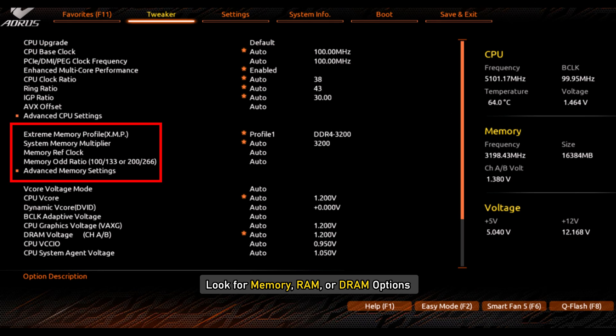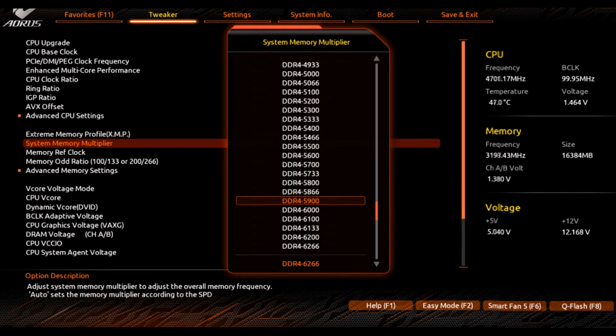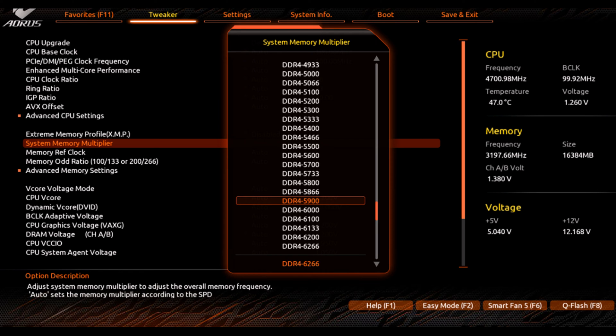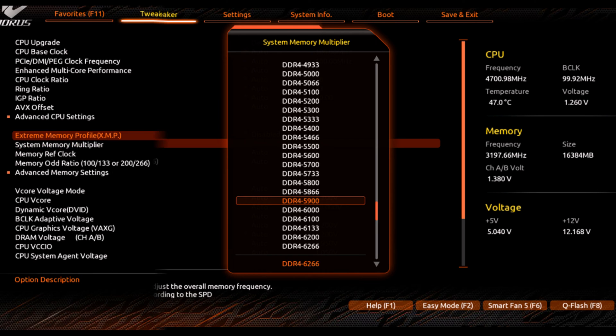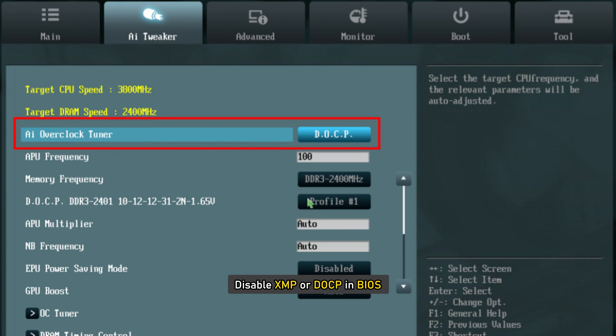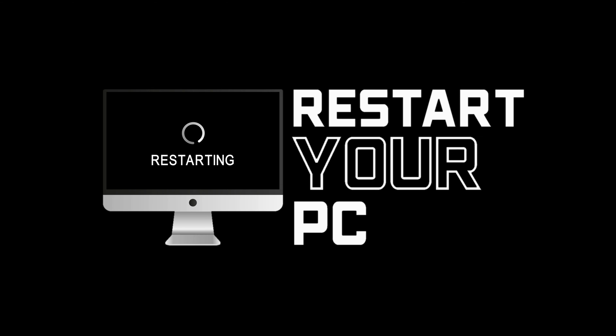Once in BIOS, look for memory, RAM, or DRAM options. Then lower the RAM speed or frequency. If you have overclocked your PC, disable XMP or DOCP in BIOS. Then reboot your PC and see if it worked.